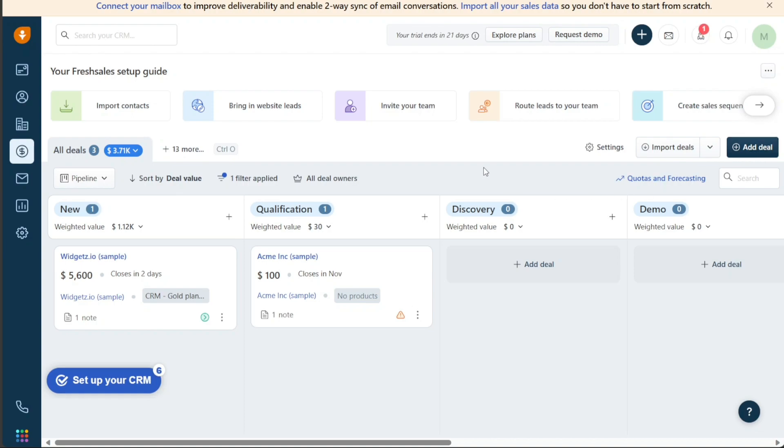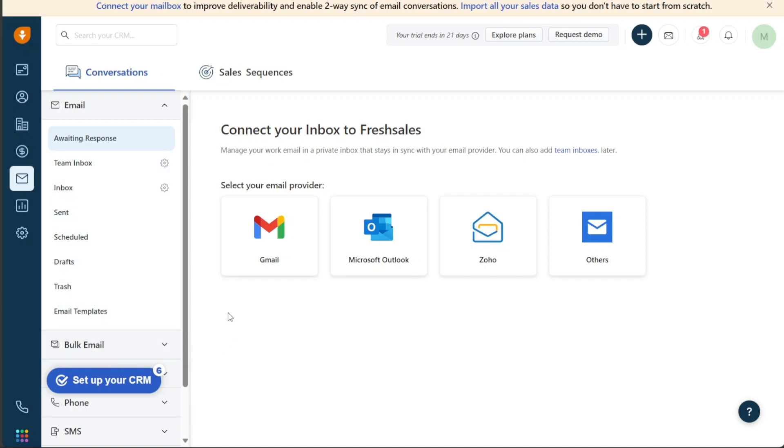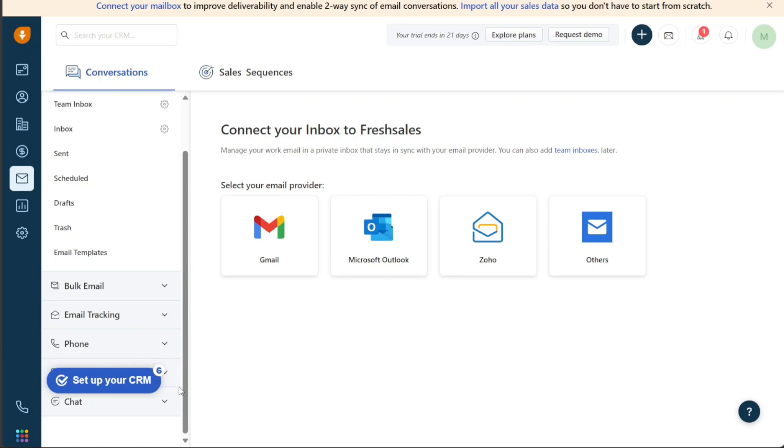The Sales Conversations section provides a range of tools to help users manage and track their sales conversations with customers. This includes a private inbox to manage work emails, activity goals to track progress towards sales goals, email templates for quick and easy communication, bulk email metrics to measure email campaign success, phone call tracking, SMS management, and voicemail drop for efficient follow-up.